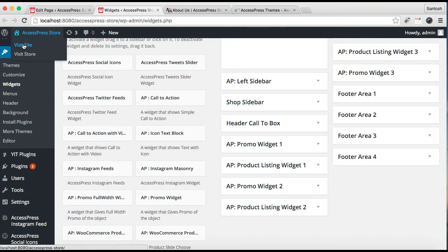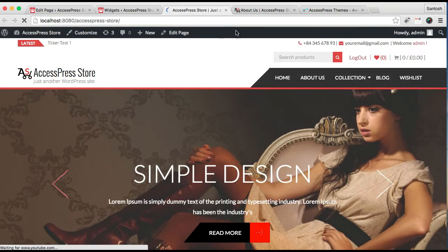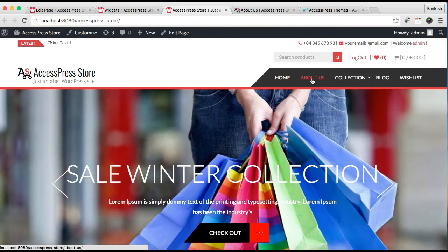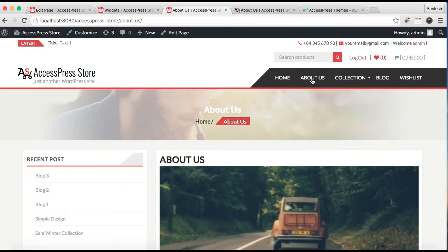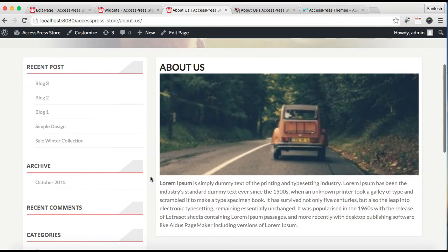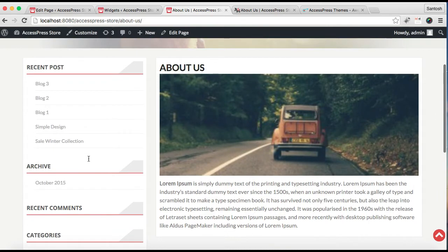Now let's go to our front page and see how that appears. This is our front page and here is our About Us page which I have assigned to the menu. Let's click on it — you can find the page content with the left sidebar and all the widgets just as in our demo site.